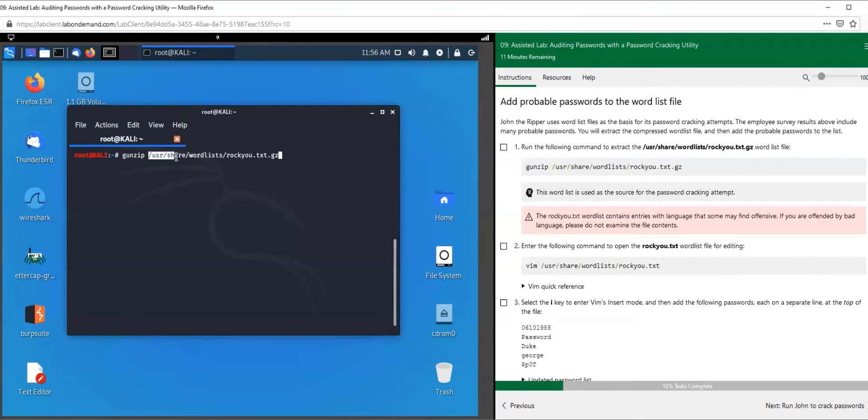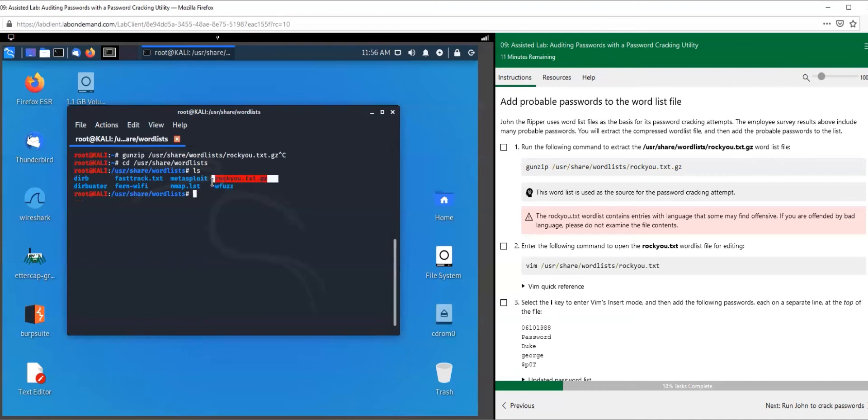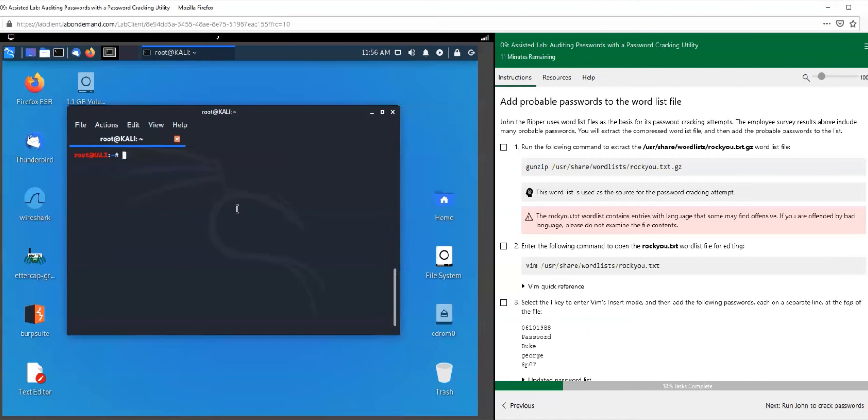It's a word list called rockyou.txt.gz. This is the file location where the rockyou.txt file is. If we wanted to go there, we can change directories to /usr/share/wordlists and you see a bunch of different word lists here. I'm going to hit cd, then gunzip /usr/share/wordlists/rockyou.txt.gz. That is going to be extracted.